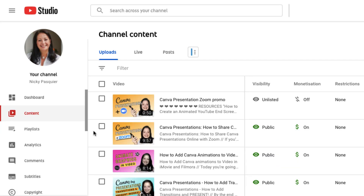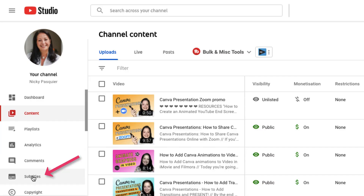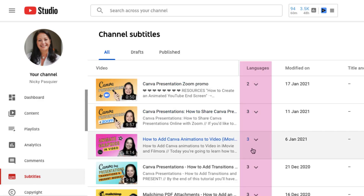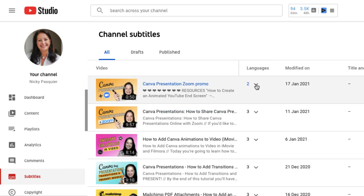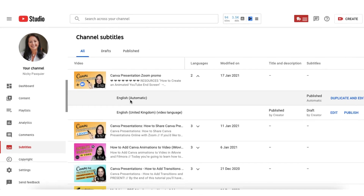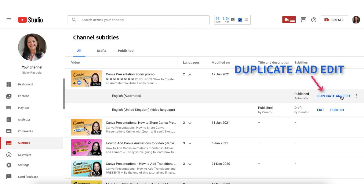Now go to the left hand side toolbar and go down until you find subtitles. Click on the subtitles tab and find the video that you've just uploaded. You'll see underneath the languages column there is a little downward arrow. Click on that and you'll find a section underneath where it says English automatic — and this is exactly what we're looking for. Moving over to the right hand side, you want to click on the blue text that says duplicate and edit.